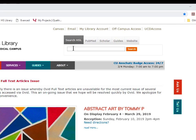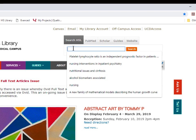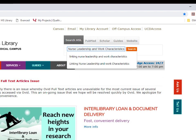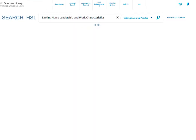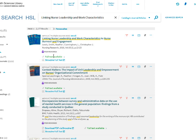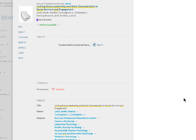Let's first start with searching for an article. Here is the search results page showing the article we were looking for. If it says full text available, just click this and it will show you the different options to retrieve the full text.